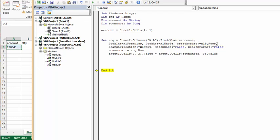And we're searching by rows. Search direction is Excel next. Match case is false. So if it's a capital letter it won't throw it out.